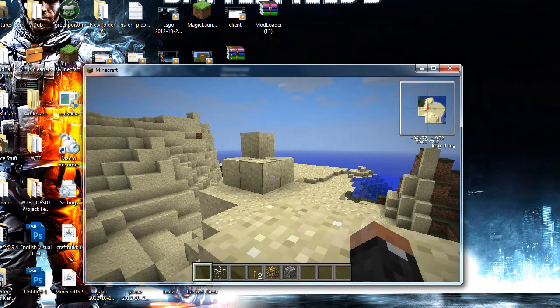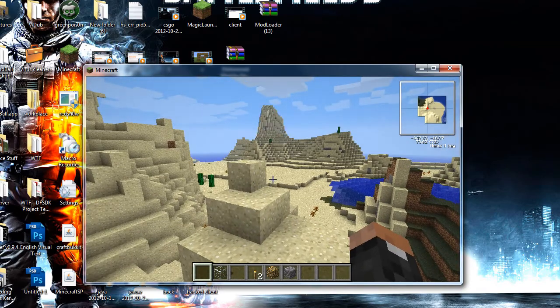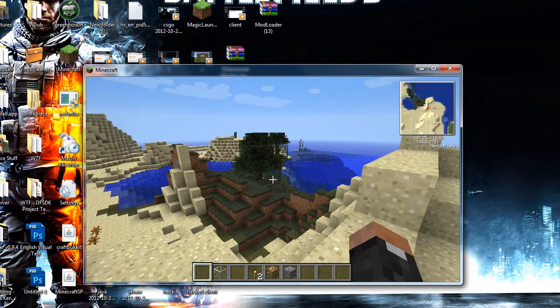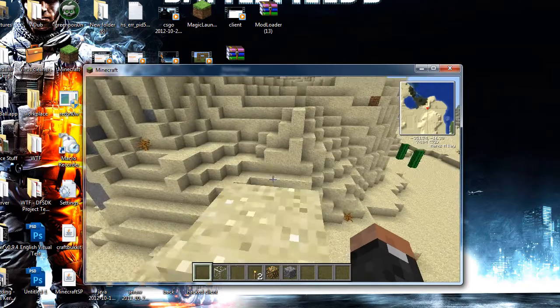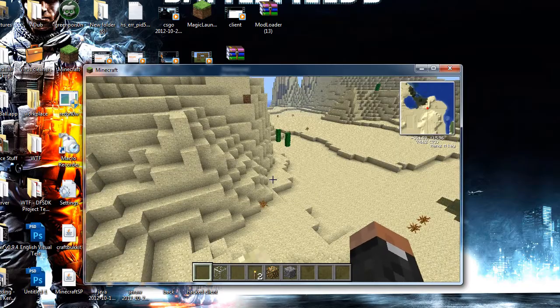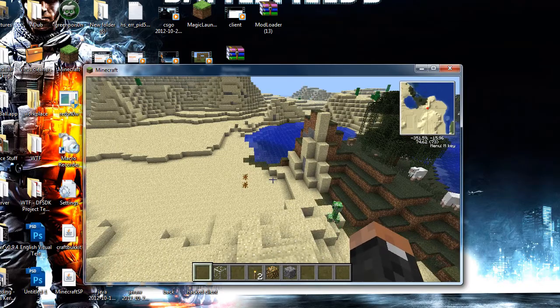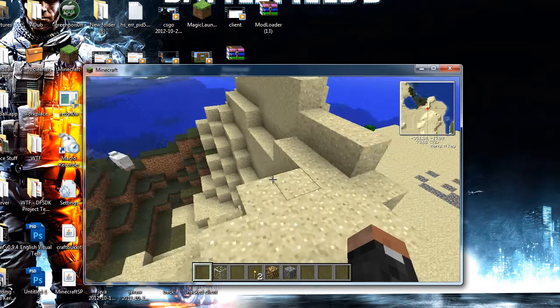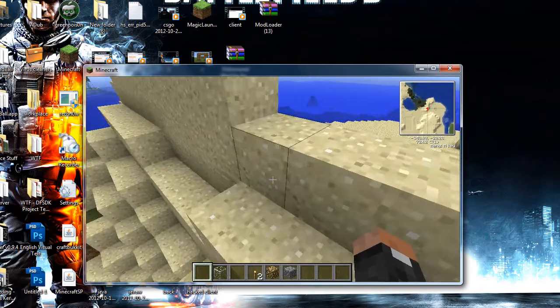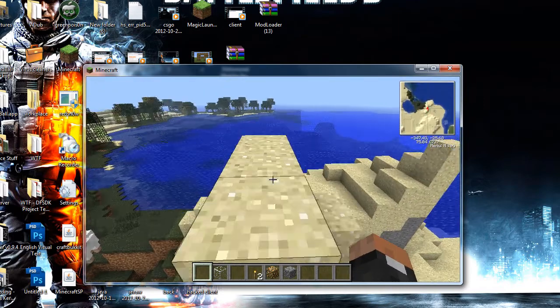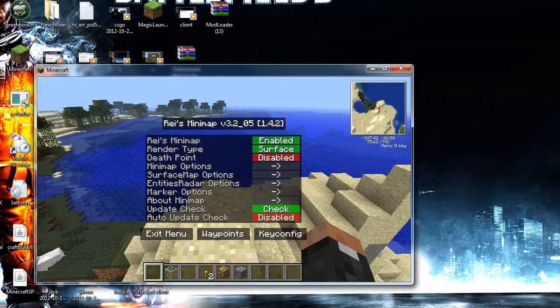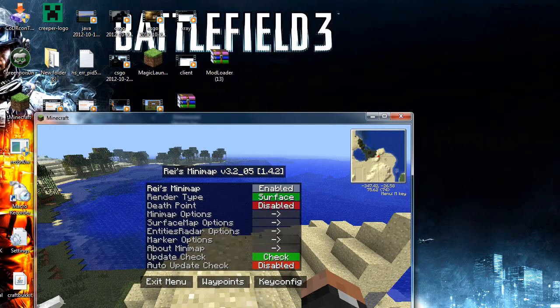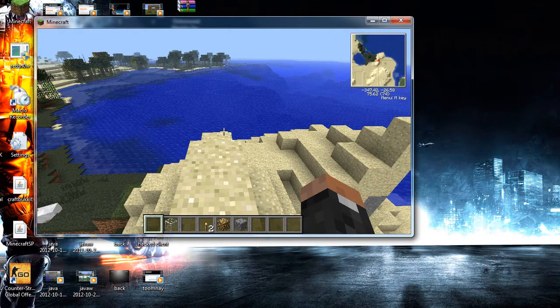As you can see, top right hand corner, there's the minimap. There are other versions of this minimap, but this is by far the best mod. You've got your options here as well. You can press M for them and change your options here.